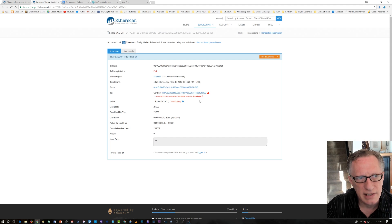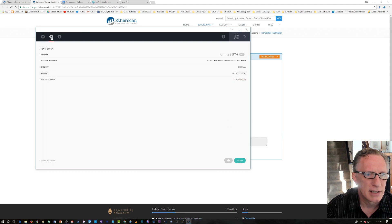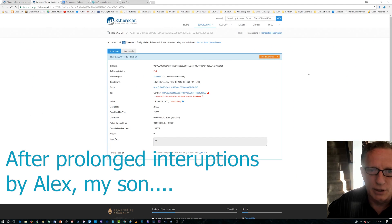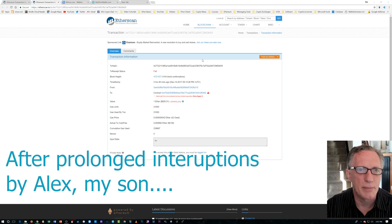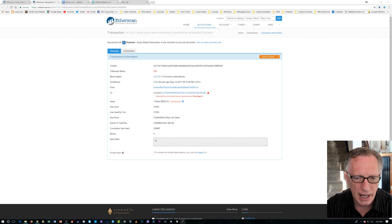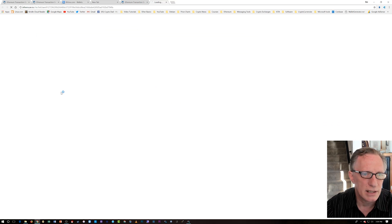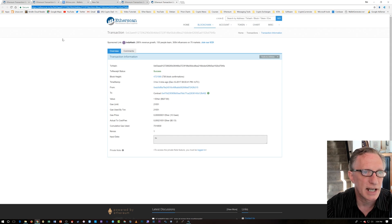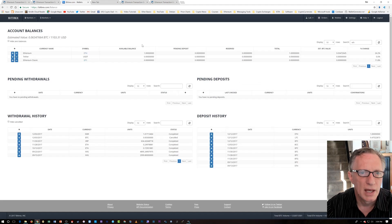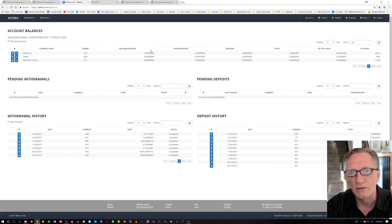Basically what happened was, I ended up getting a fail — the transaction failed. It said I was out of gas. I tried again, and after I tried the second time, I tried to adjust the gas. When you go to advanced mode, you can adjust the gas. I had a failed transaction from the Ledger Nano wallet. Then I tried my little workaround, and I sent one ETH, and you'll notice that this one was successful. The one ETH was successfully moved into my Bittrex account.